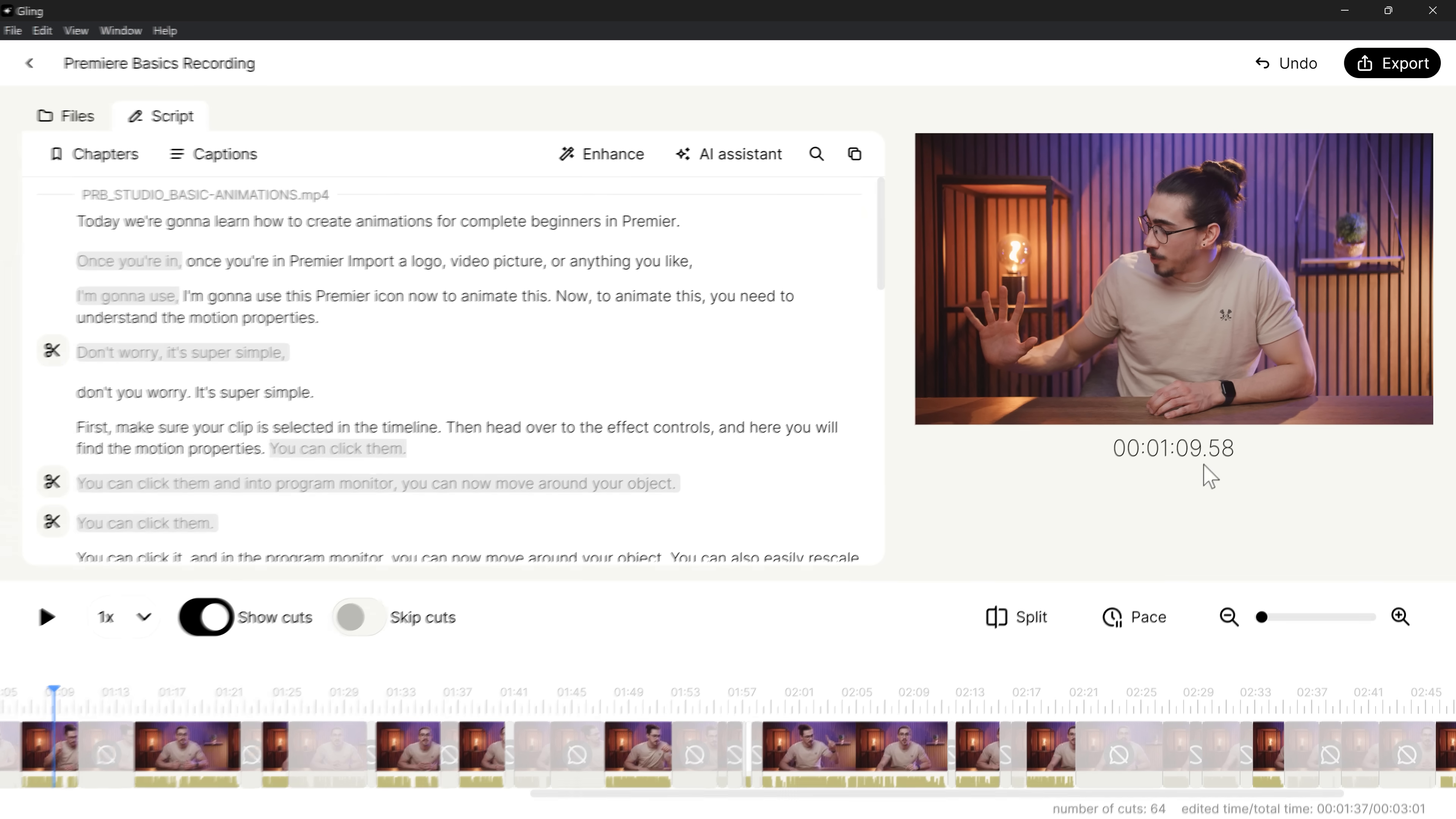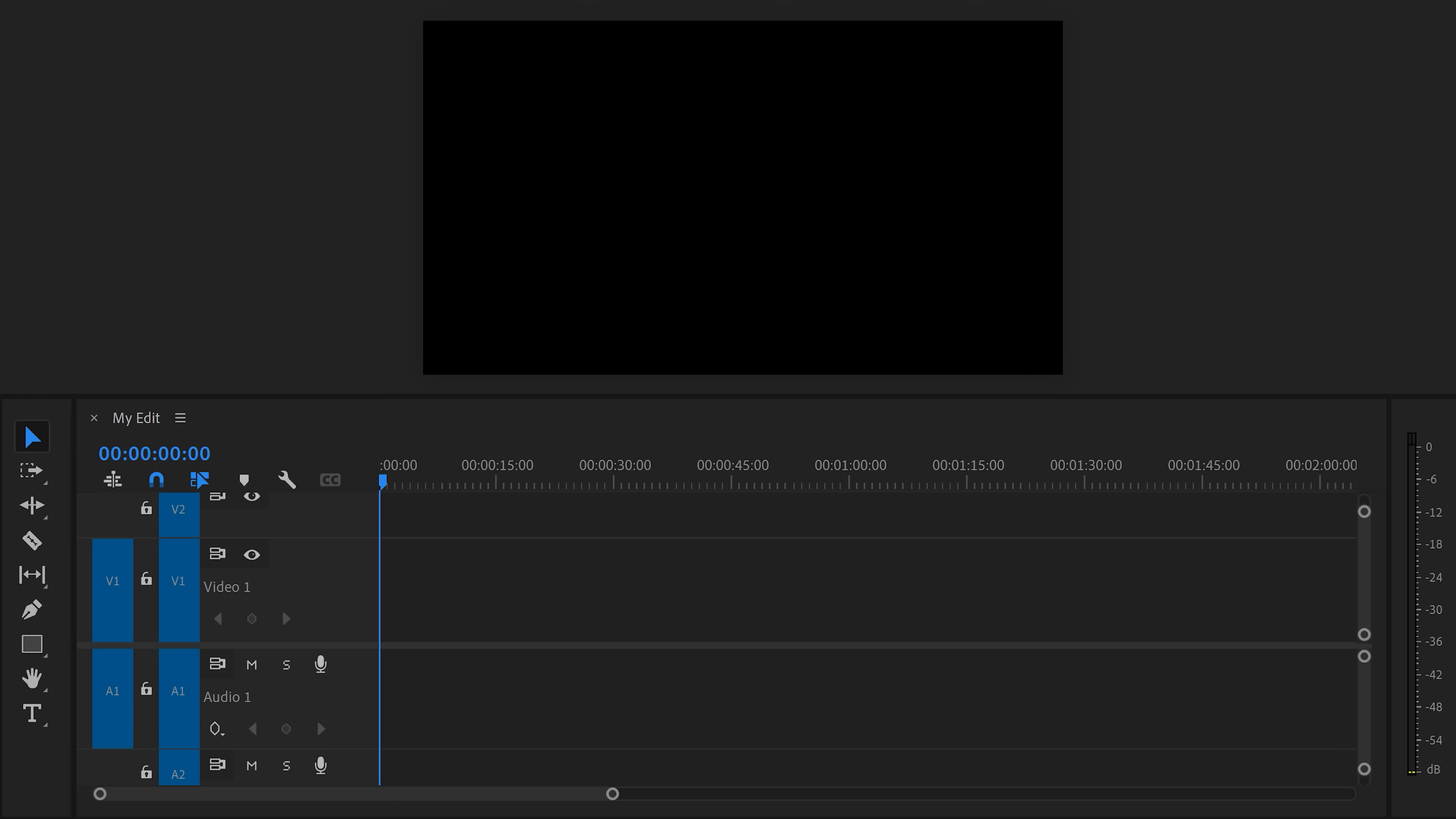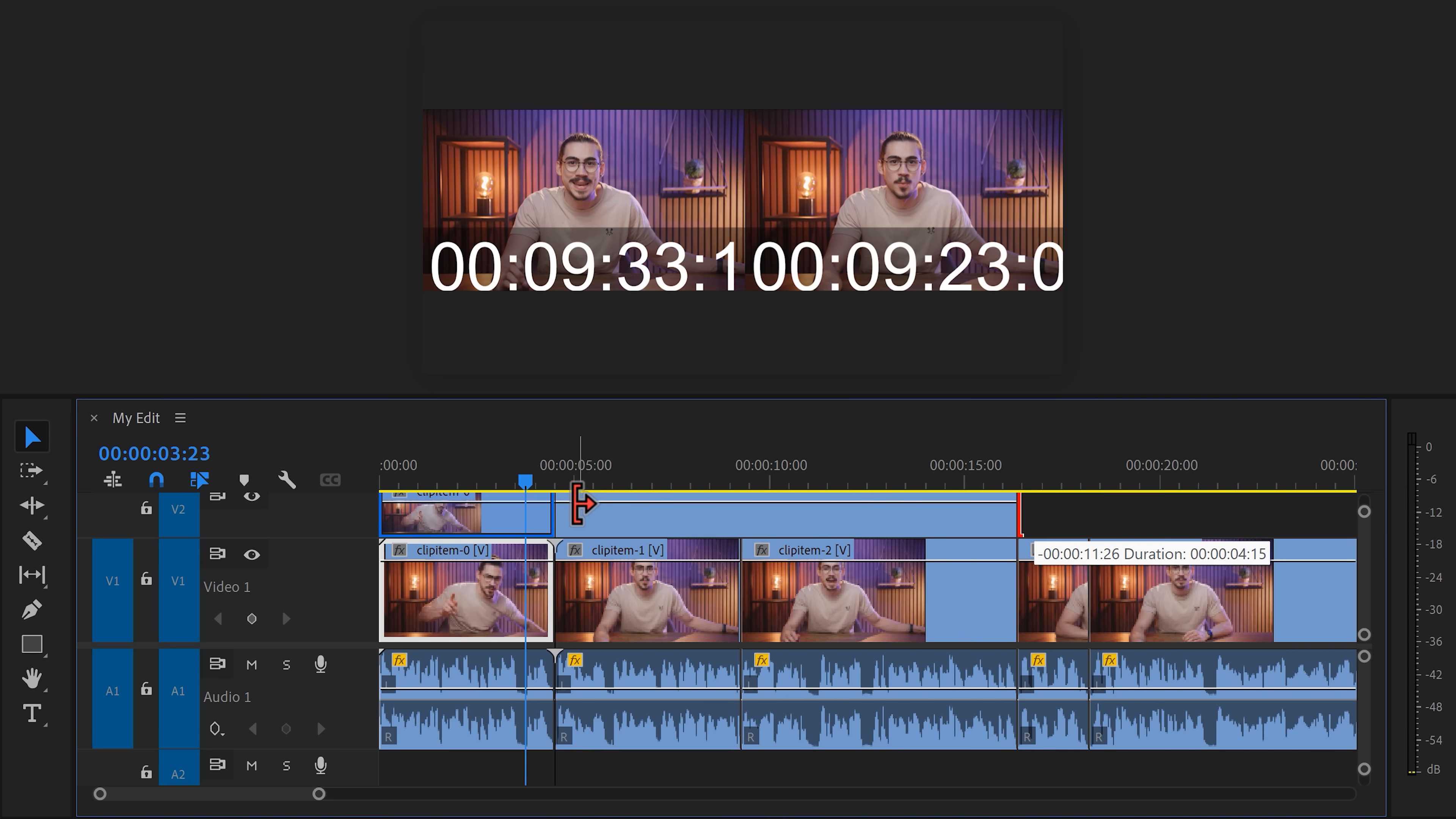It's ready. So what you can do now is export it to Premiere as an XML and then just drag it in. Notice you can still edit and adjust the cuts however you like.